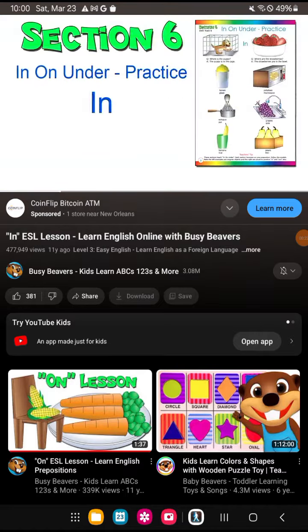Level 3, Section 6: In On Under Practice. In.